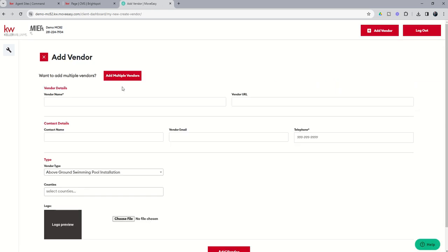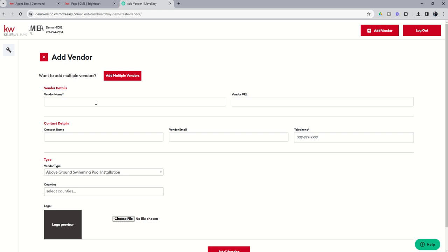And you can see you can add multiple vendors. It'll have you download a CSV file and then start filling in the CSV file. I'll be honest with you, I found that CSV file kind of complicated. It was much easier for me just to come in and manually add these. You can see really there's only two required fields to add a vendor. And that would be the vendor name and telephone number.